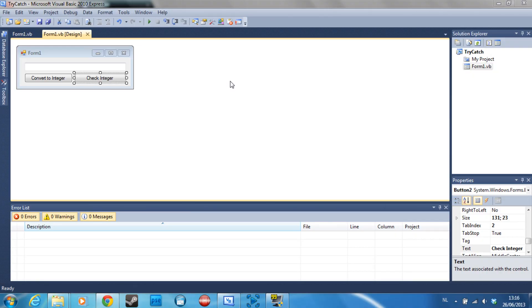Hey guys what's going on, it's Doom Breaker again and I'm here with another tutorial for you guys. This is part 8 in my Visual Basic series and today we are going to cover the try-catch statement.